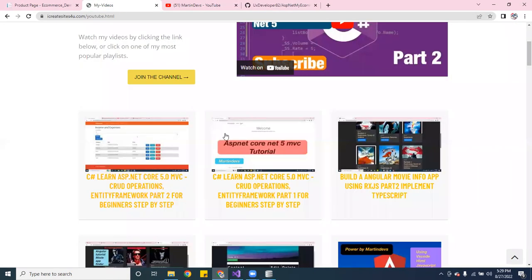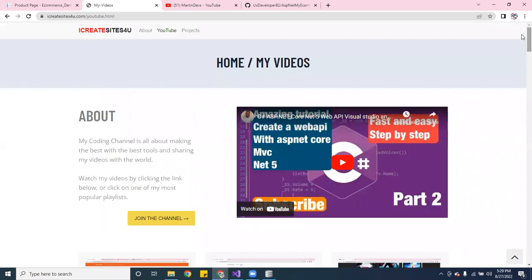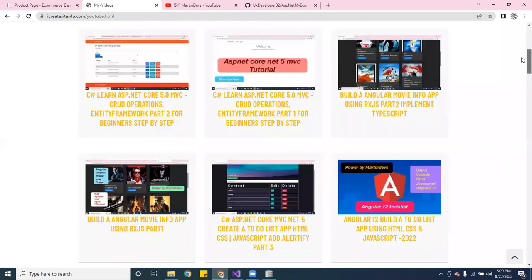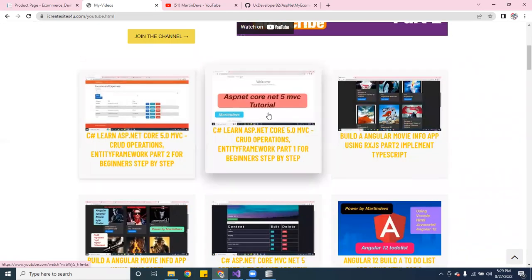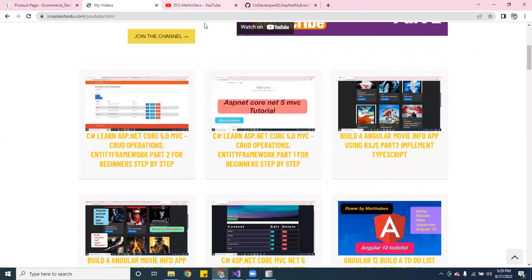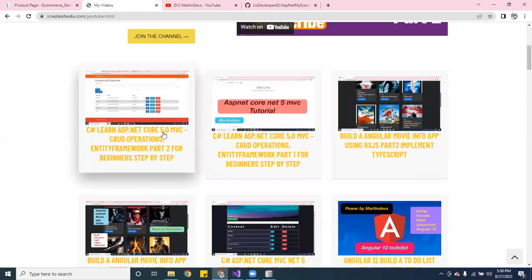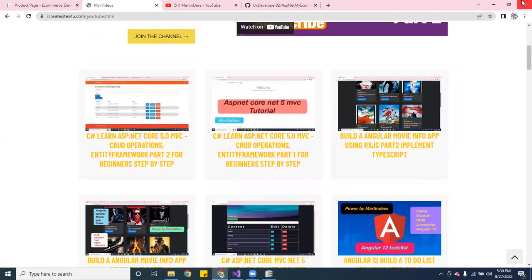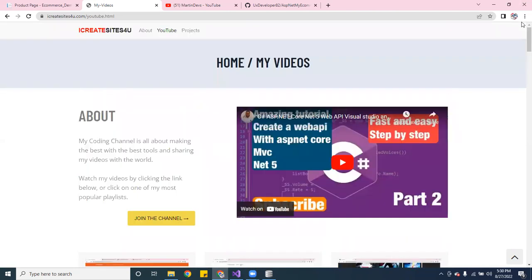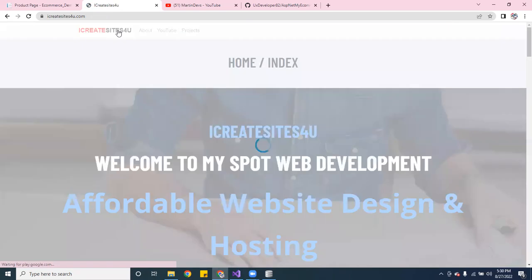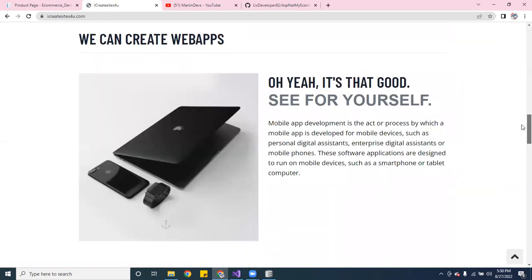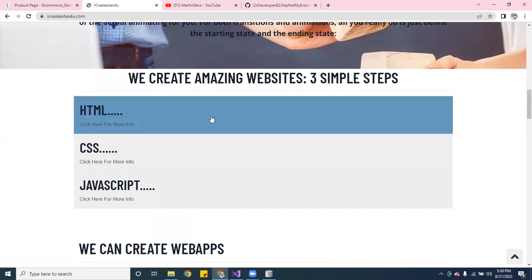Don't forget to check out my website — the link will be at the bottom of the video. Every video I deploy you can see on there. You can also go to the channel and watch the videos. My website has a home page with some accordion elements you can click on.